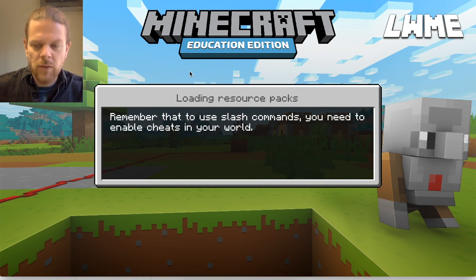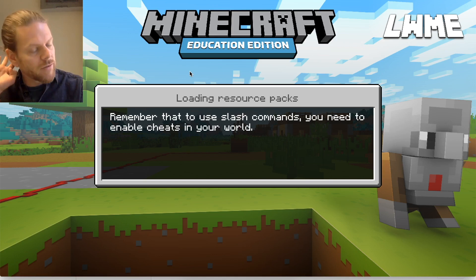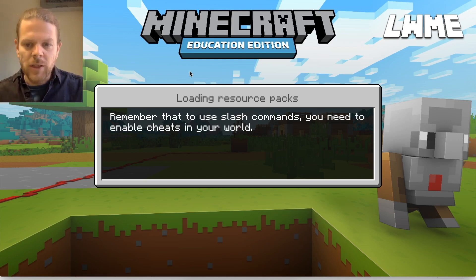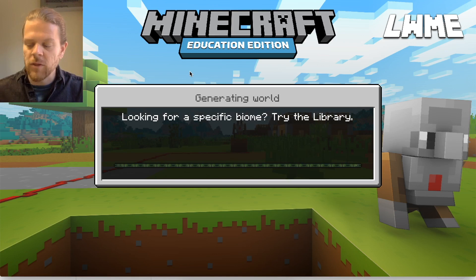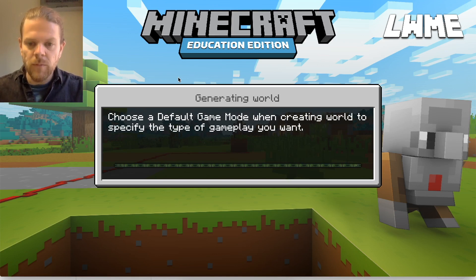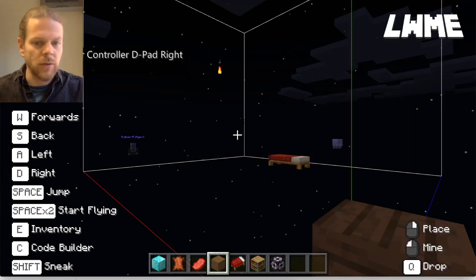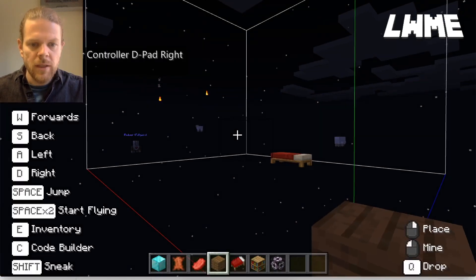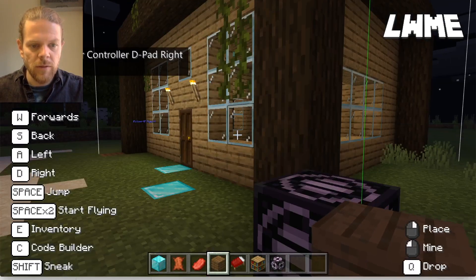We can take it outside of Minecraft and share it with other people who don't have Minecraft — potentially show them some of the buildings we've done. It's also a way of isolating just that particular structure. Here we are in the world, it's just loading up now.